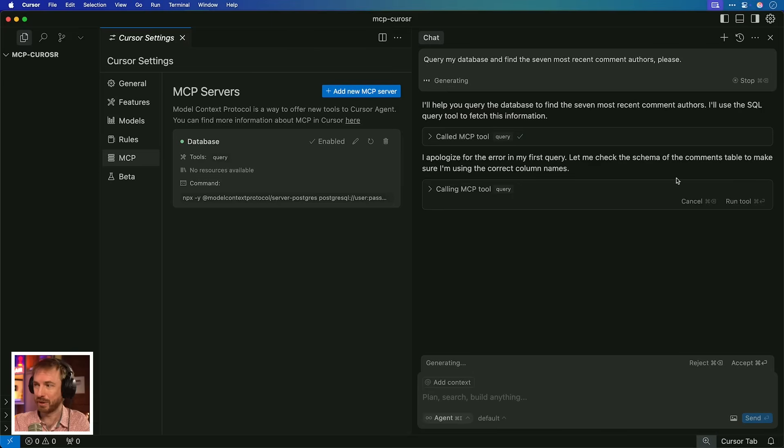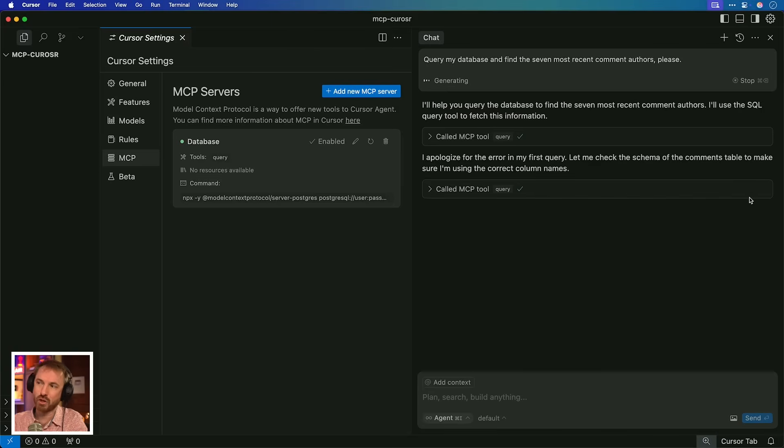Now, this is where, as I said, MCP allows the AI to adapt to the tools it has. It's now saying, wow, there was an error. An API would have just stopped and said, there's an error. Nothing I can do. Here, it's trying to adapt. So let's run it again. It's now trying to figure out where it can find the authors of comments.